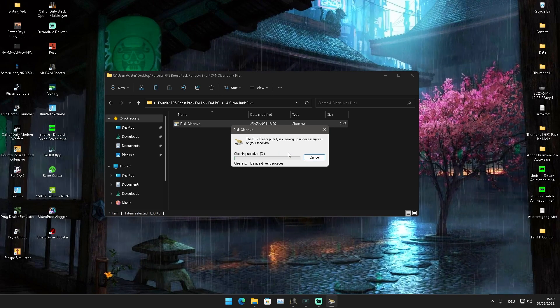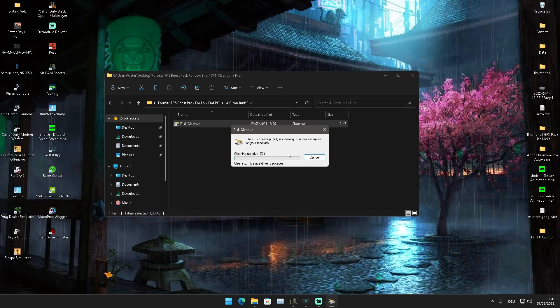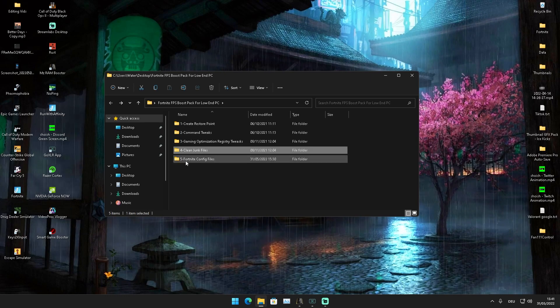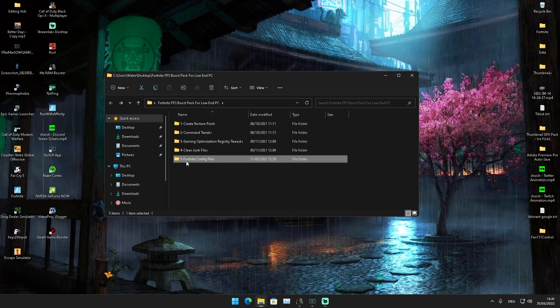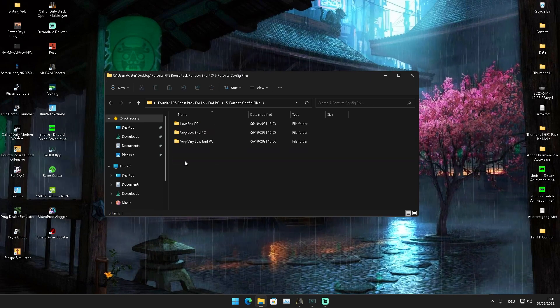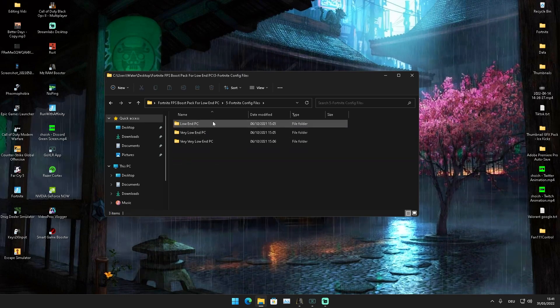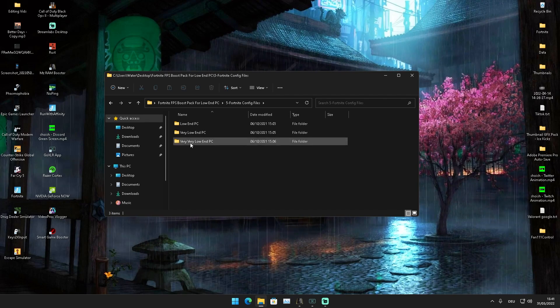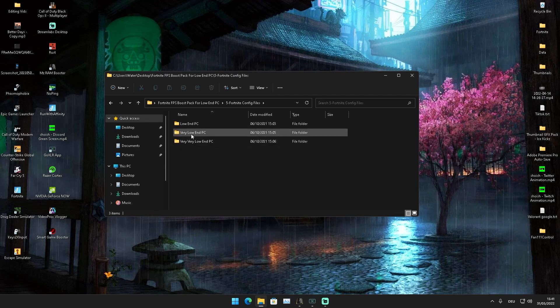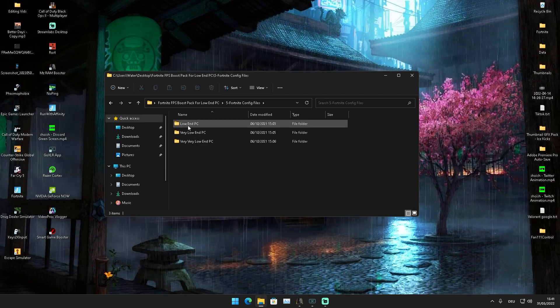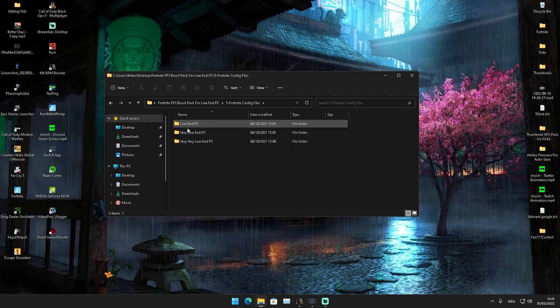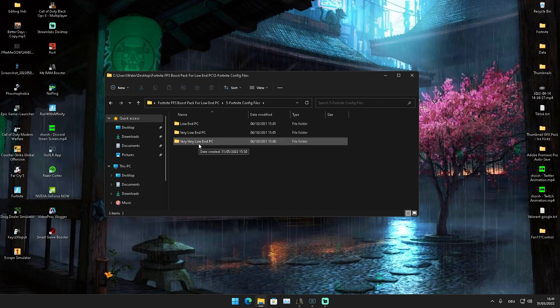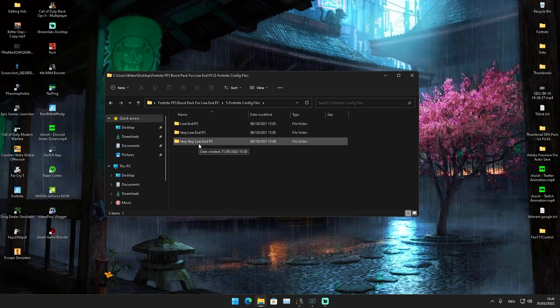And then afterwards, when we're done with that, we can see Fortnite Config Files. I have three in there—Very Very Low Specs, Very Low, and Low End PC Specs. There are some people who play on integrated graphics, so try out probably these two.